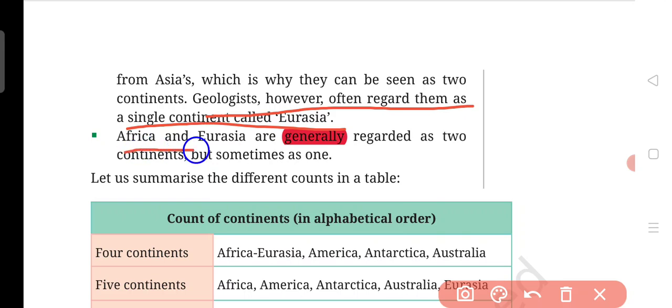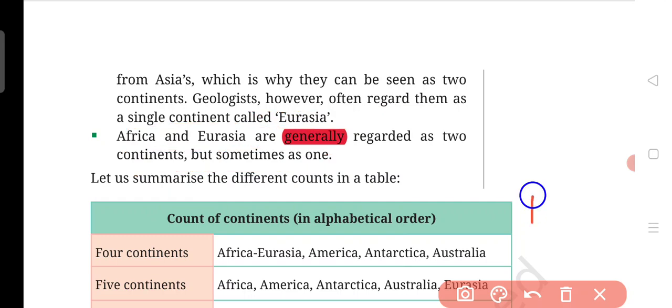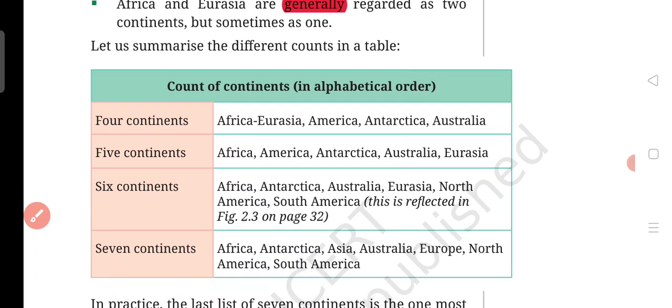When we talk about Africa and Eurasia — you see Europe and Russia together — we call them two continents, but sometimes we learn them as one continent. So let's summarize what we have discussed right now. We will summarize it on the basis of a table.